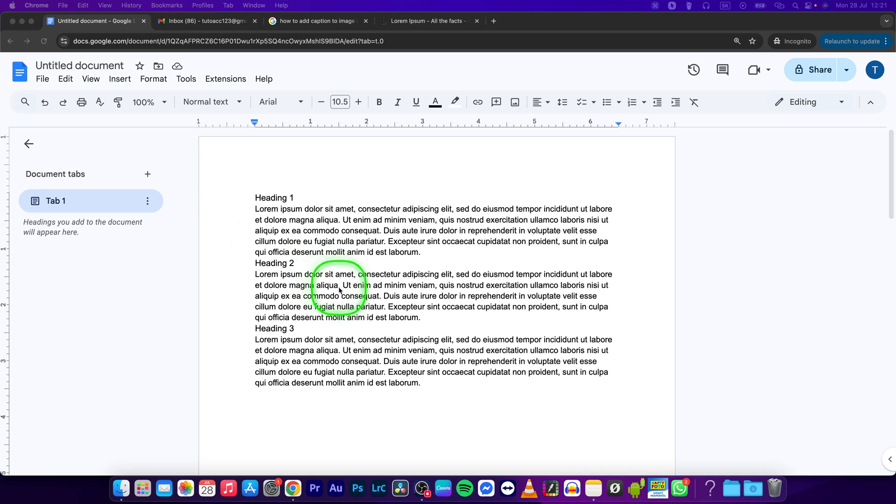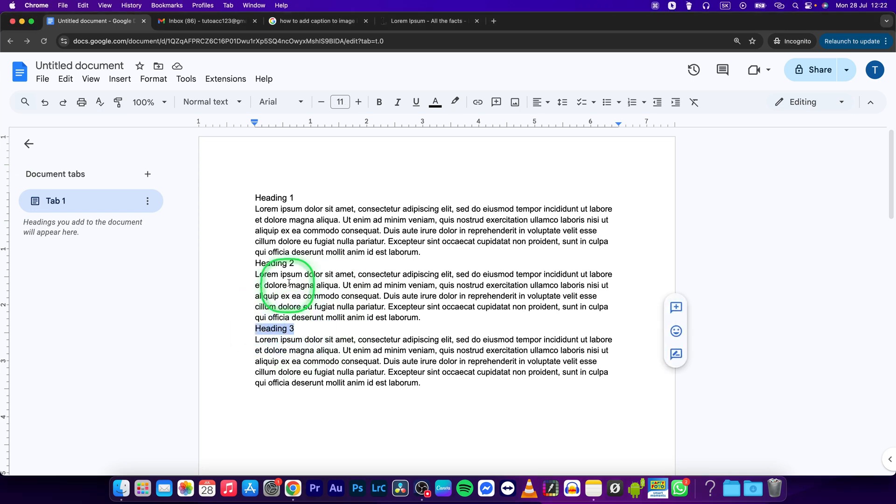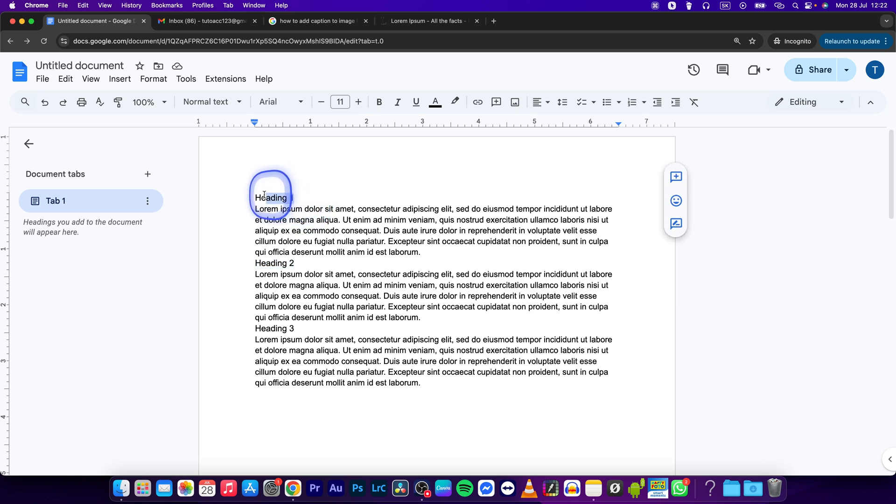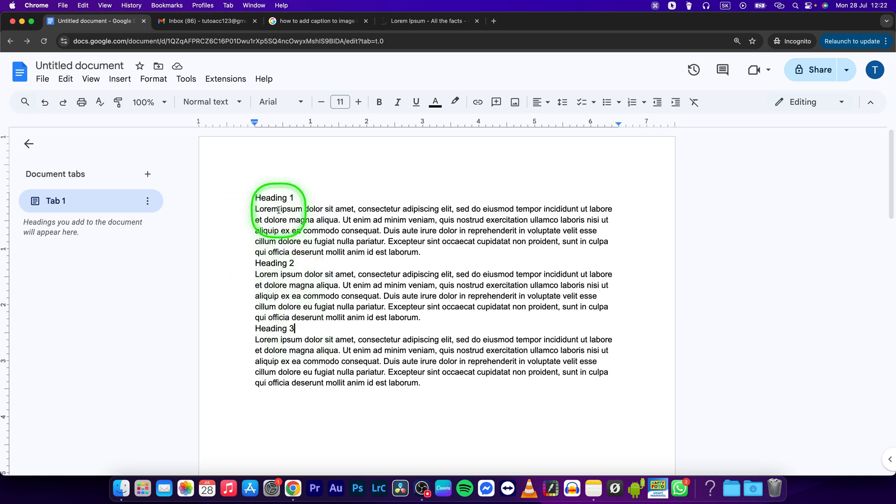Hey guys, my name is Elijah and in this tutorial I will show you how to add headings in Google Docs. This is very simple, so I will show you right now how to do this. First step, as you can see...